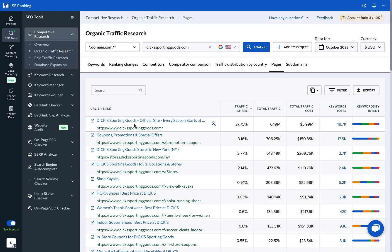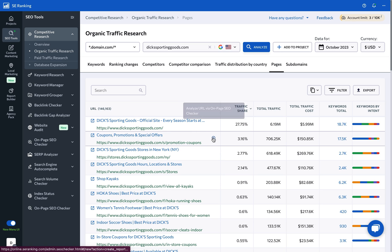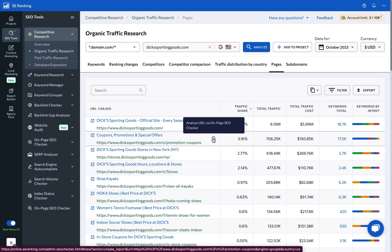You can actually dive into each page from here by hovering over a URL and clicking the Analyze URL Via On-Page SEO Checker button. This will redirect you to the tool that will fully audit any web page.